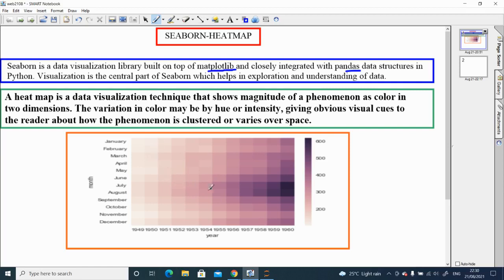One example is shown here. On the x-axis we have year and on the y-axis we have month, and you can see we have used color to show the number of passengers from 1949 to 1960, January to December. Light color represents a lower number and dark color represents a higher number. So a heat map is a chart which we are going to create using the Seaborn library and Python.